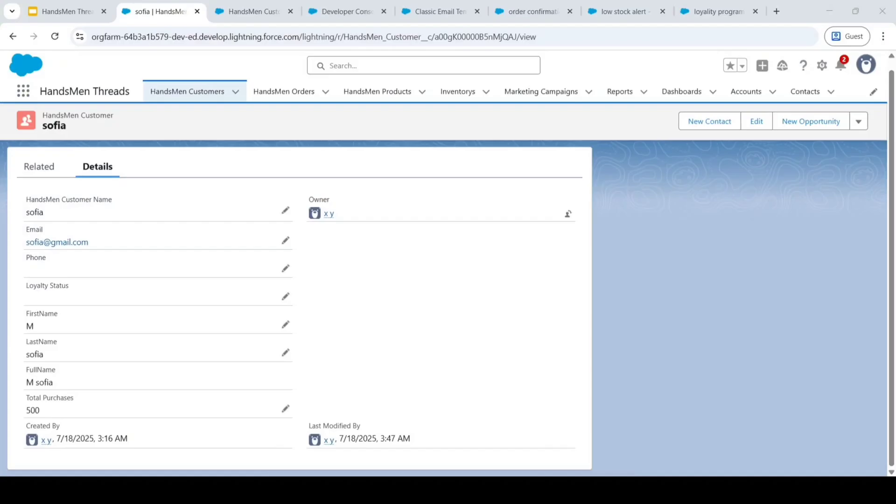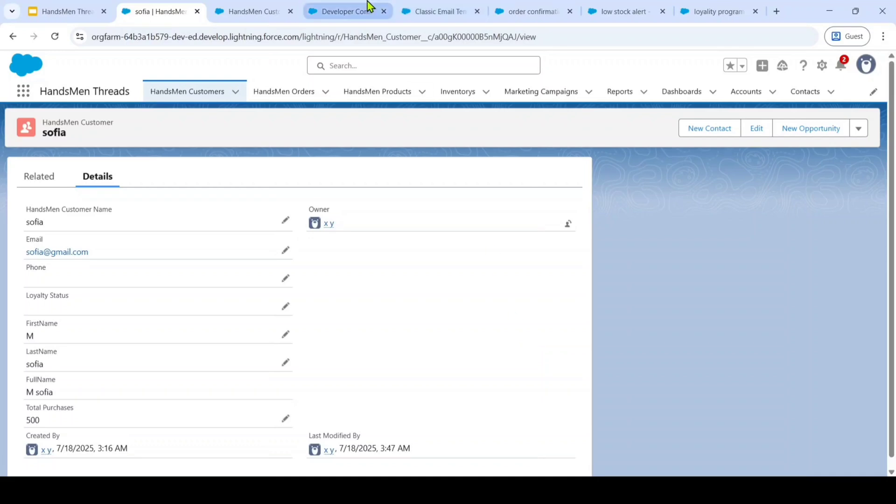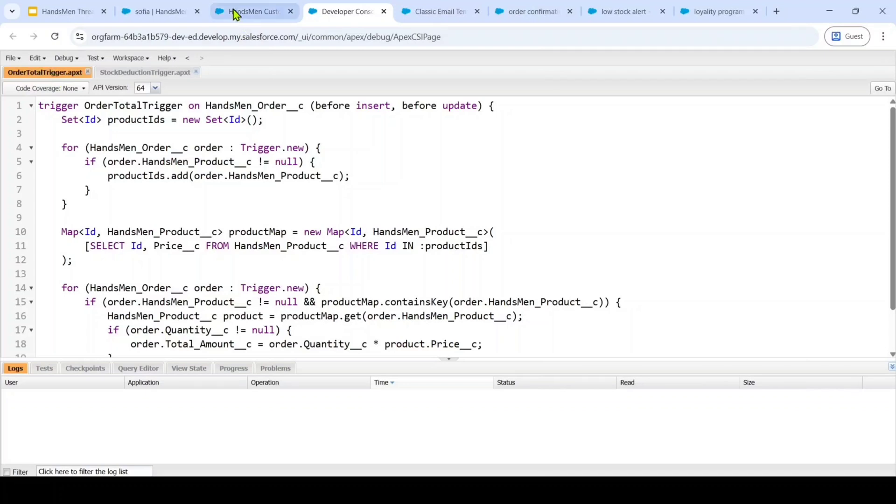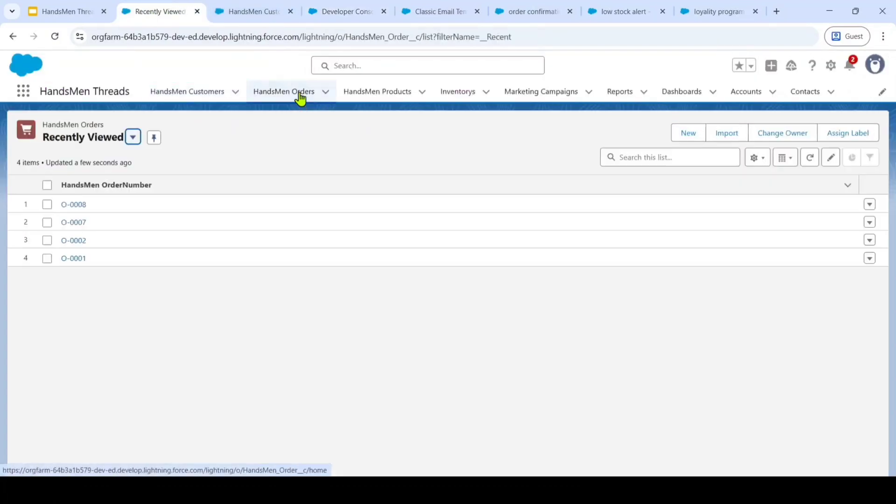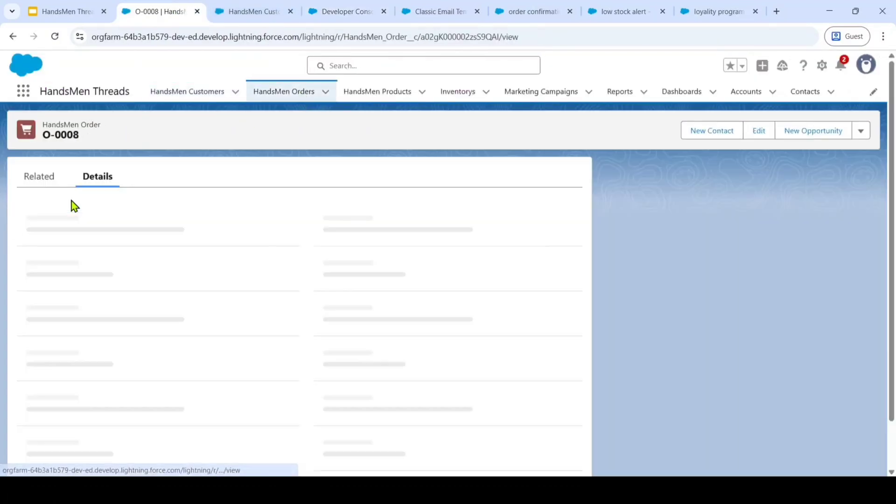Like this I have automated these loyalty programs and finally I have written some of the apex triggers. The first apex trigger is for order total.